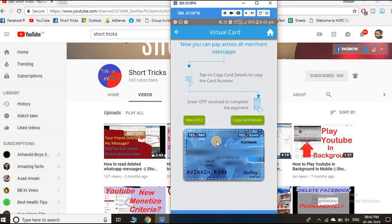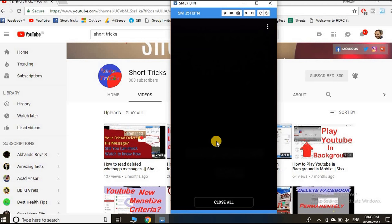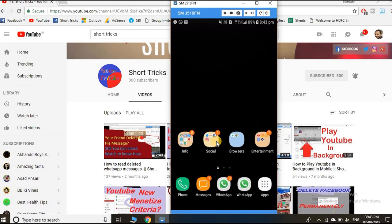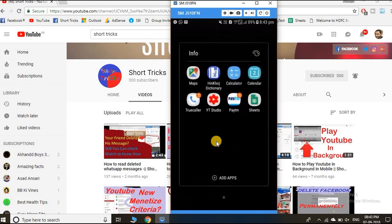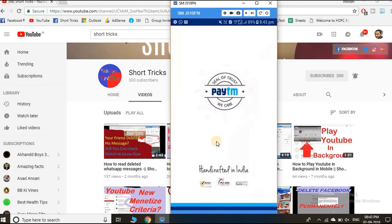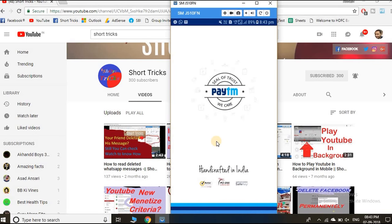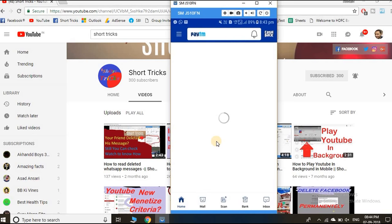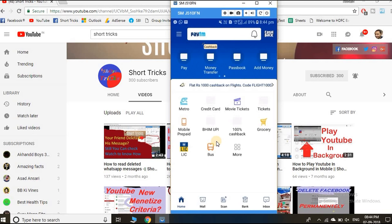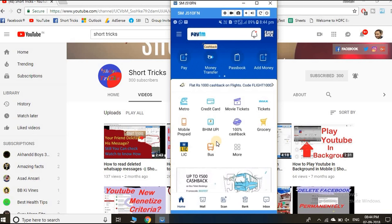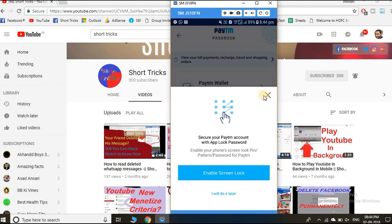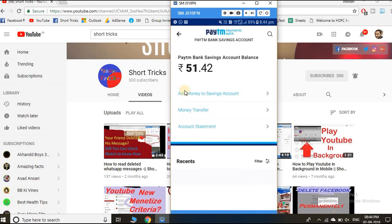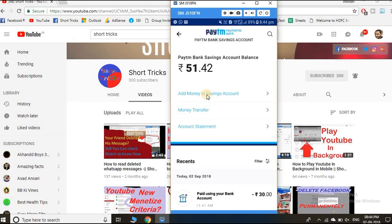Now close this and open Paytm. Then click on passbook and then click on Paytm bank savings account. Then click on add money to savings account.